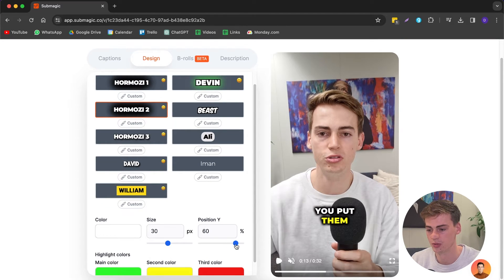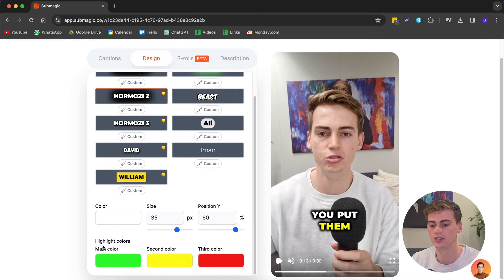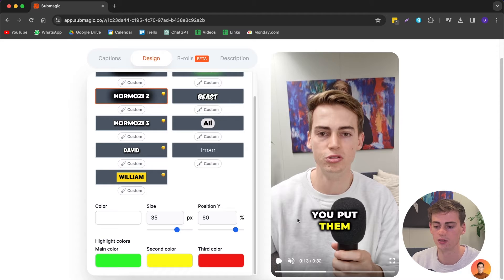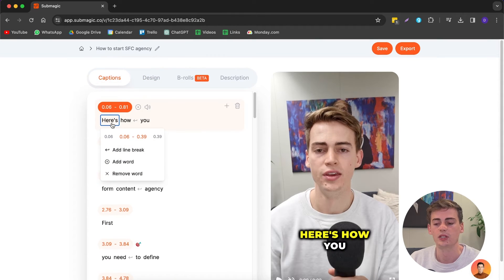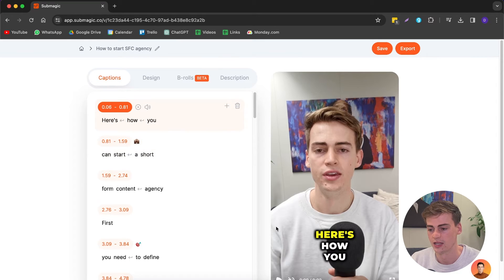We can change the positioning a little bit — I'm going to put them a little bit lower. We can make the size bigger, and we can also change the highlight colors. For the classic Hormozi style, these are the colors that you want to use. We can also change the subtitles a little bit — we can add a line break after a word, so we have like three sentences in there.